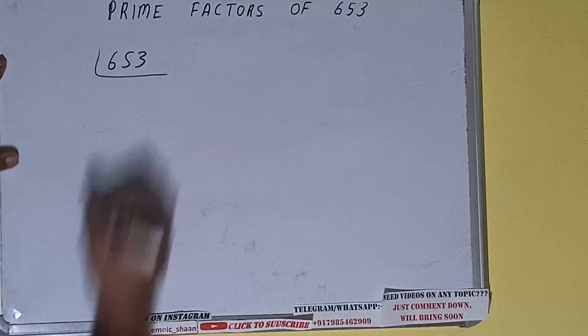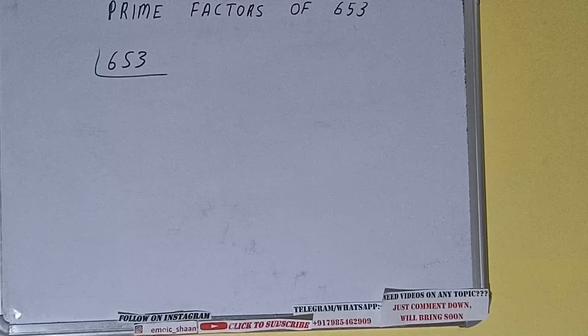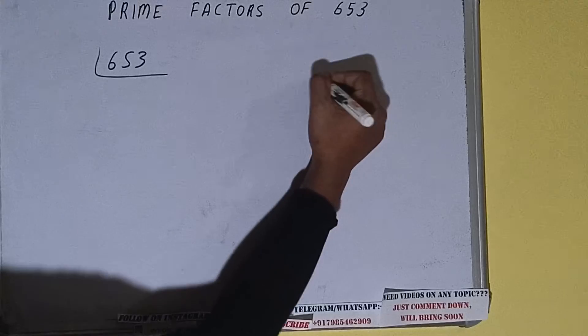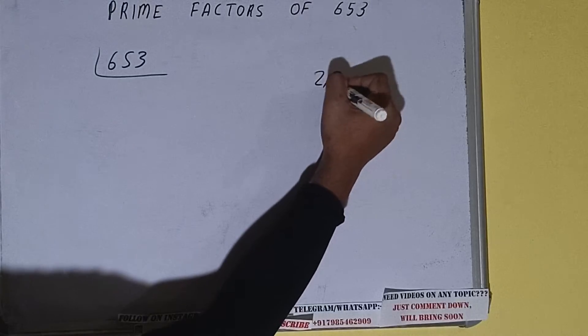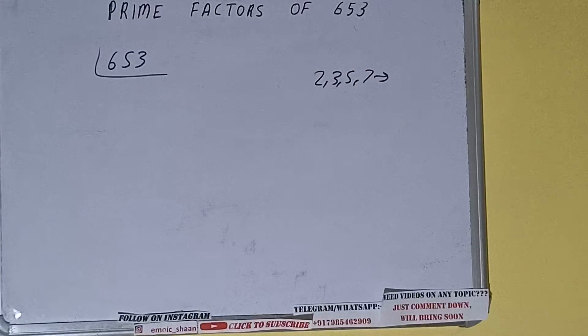The next thing we need to know about is what are prime numbers. Prime numbers are numbers that are divisible by 1 and the number itself, like 2, 3, 5, 7, and so on.